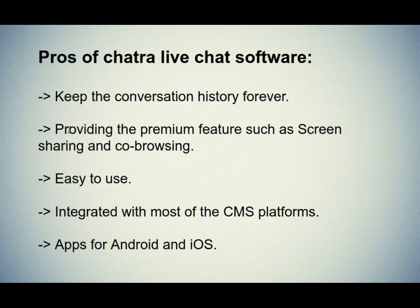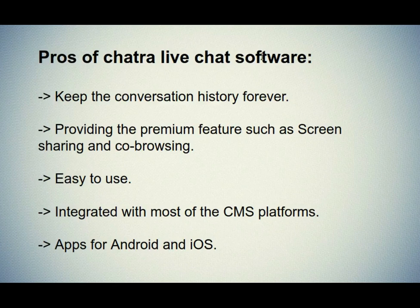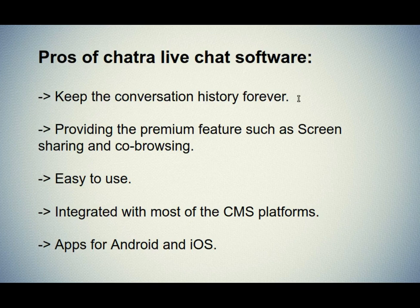Let's see the pros of the Chatra live chat software. First one is keep the conversation history forever. They keep the conversation history forever for you and your customers, so a visitor can continue a conversation even if they leave your website and come back later.